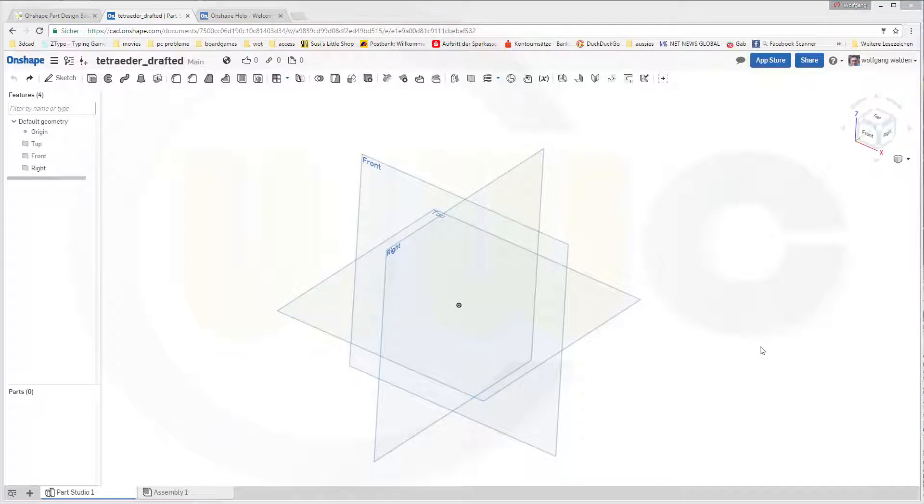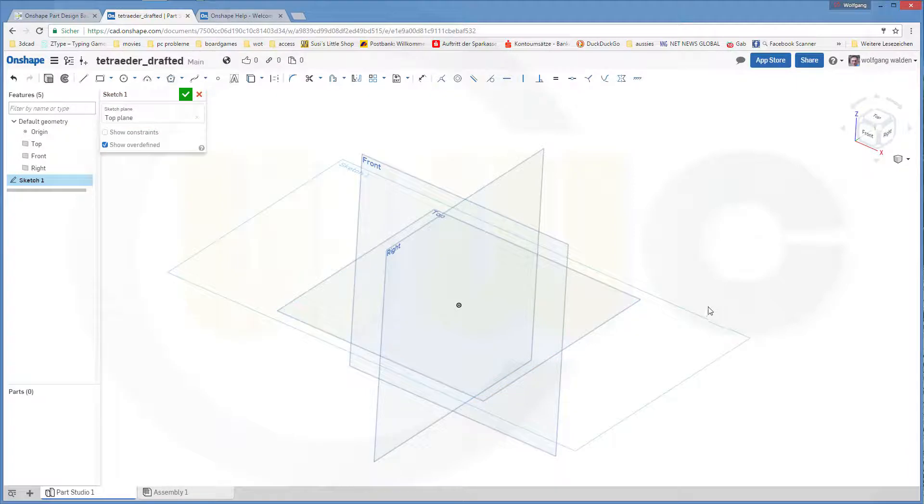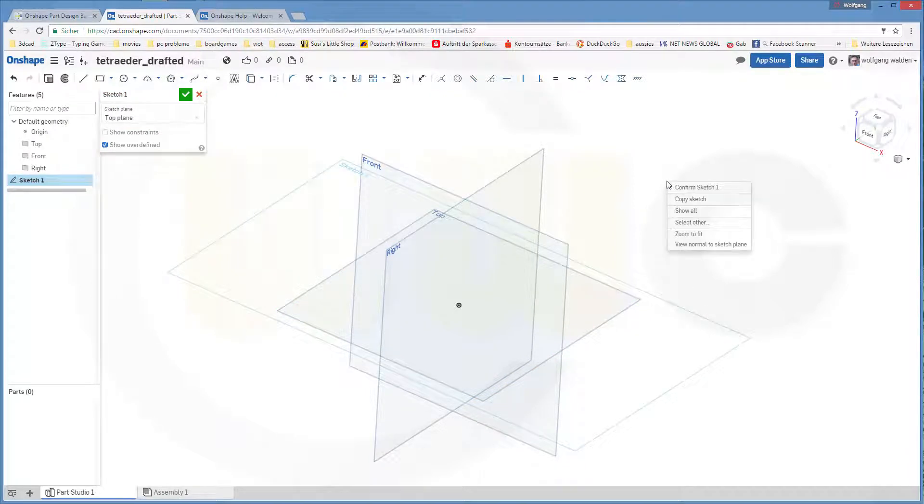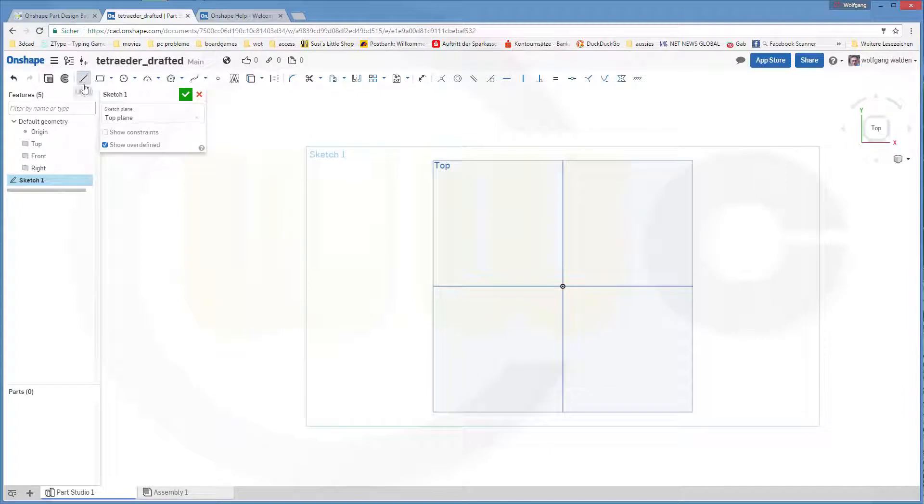First things first, a sketch. So go for a sketch, maybe on the top plane. You're able to sketch plane, and I need a triangle.